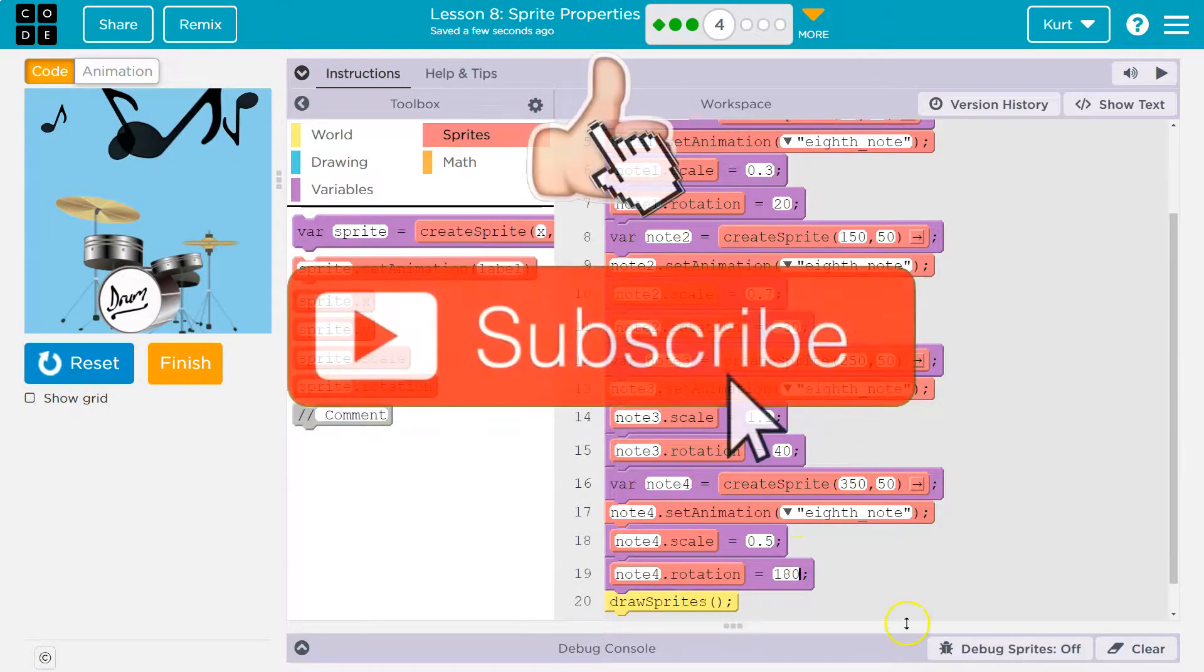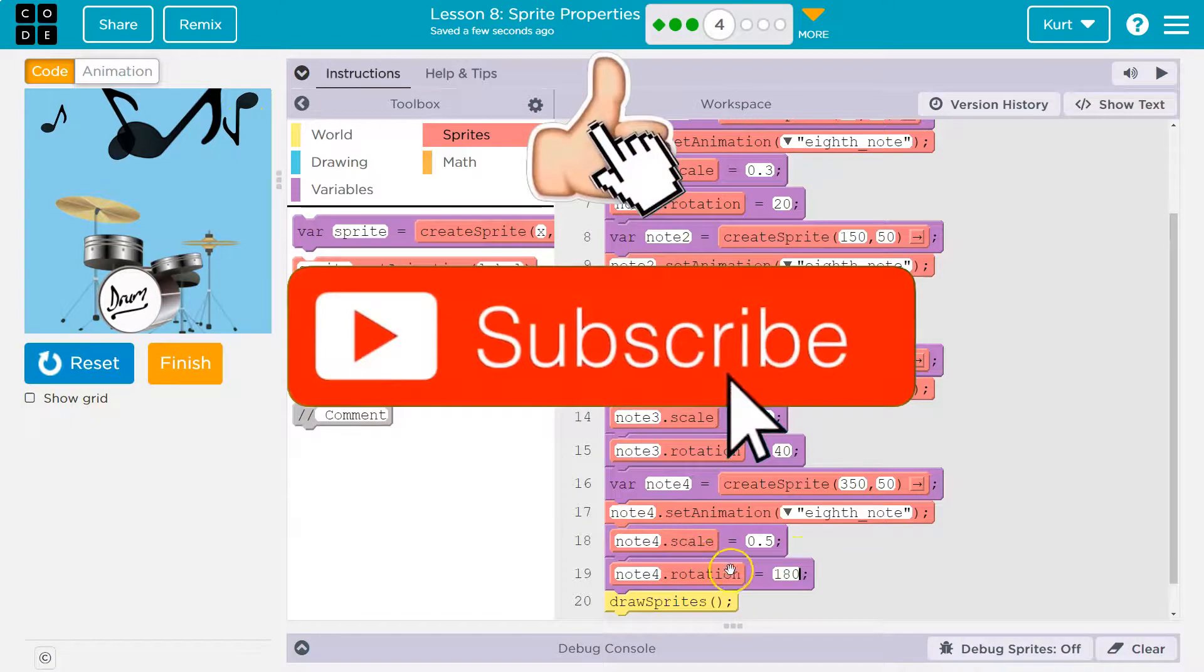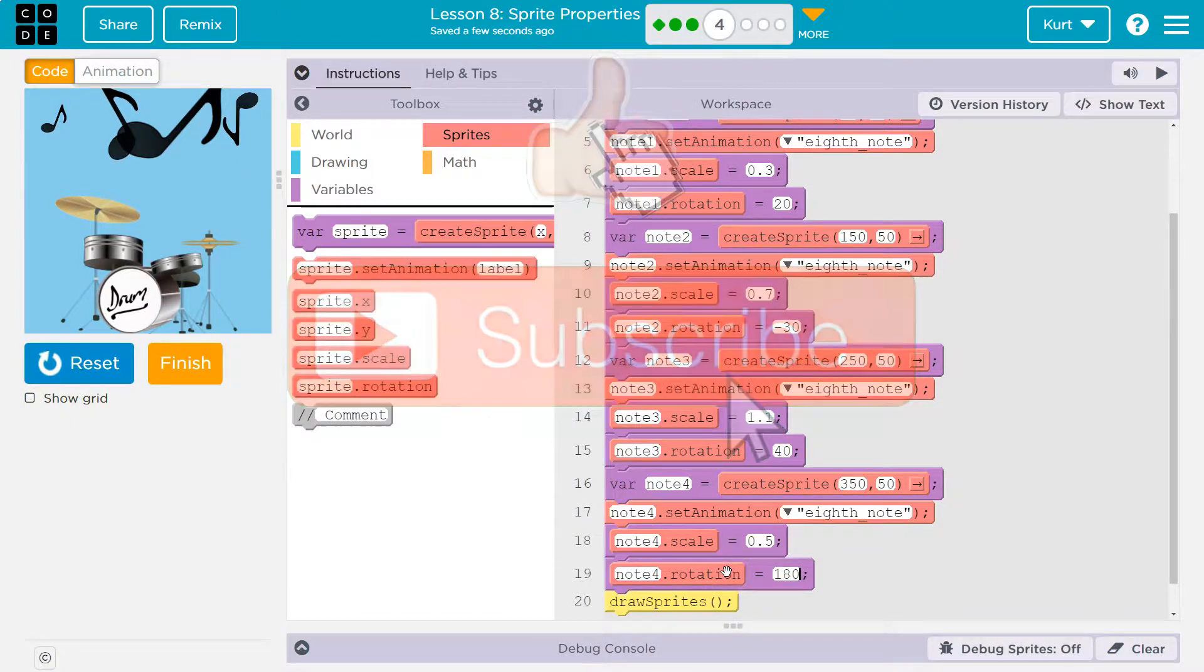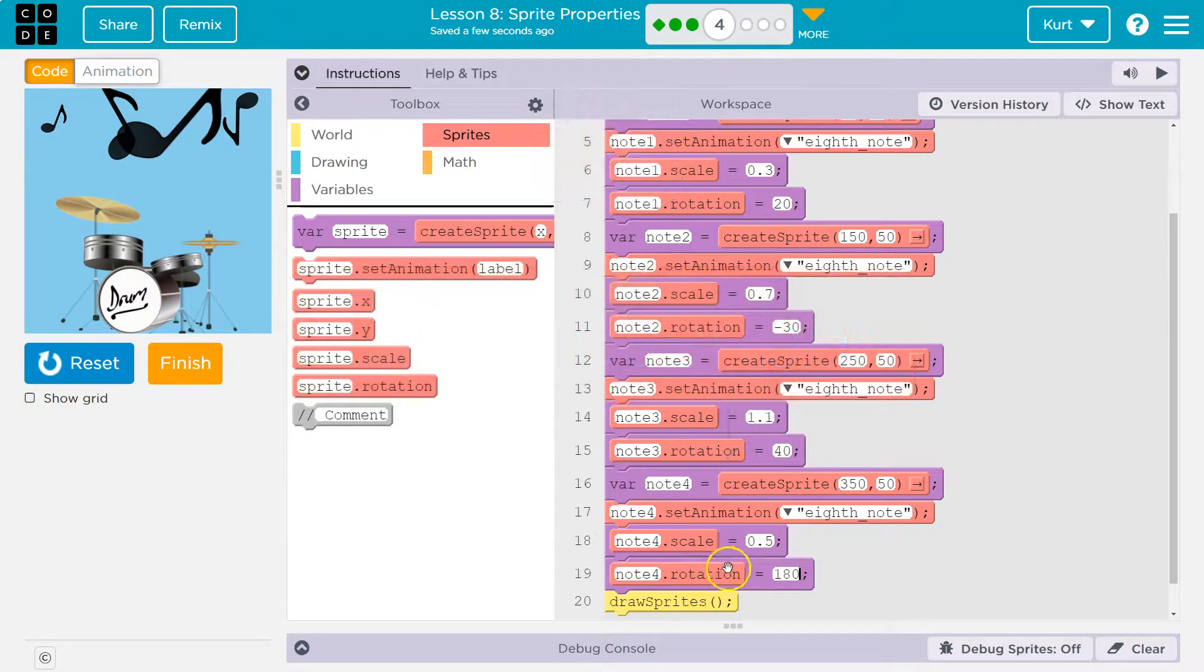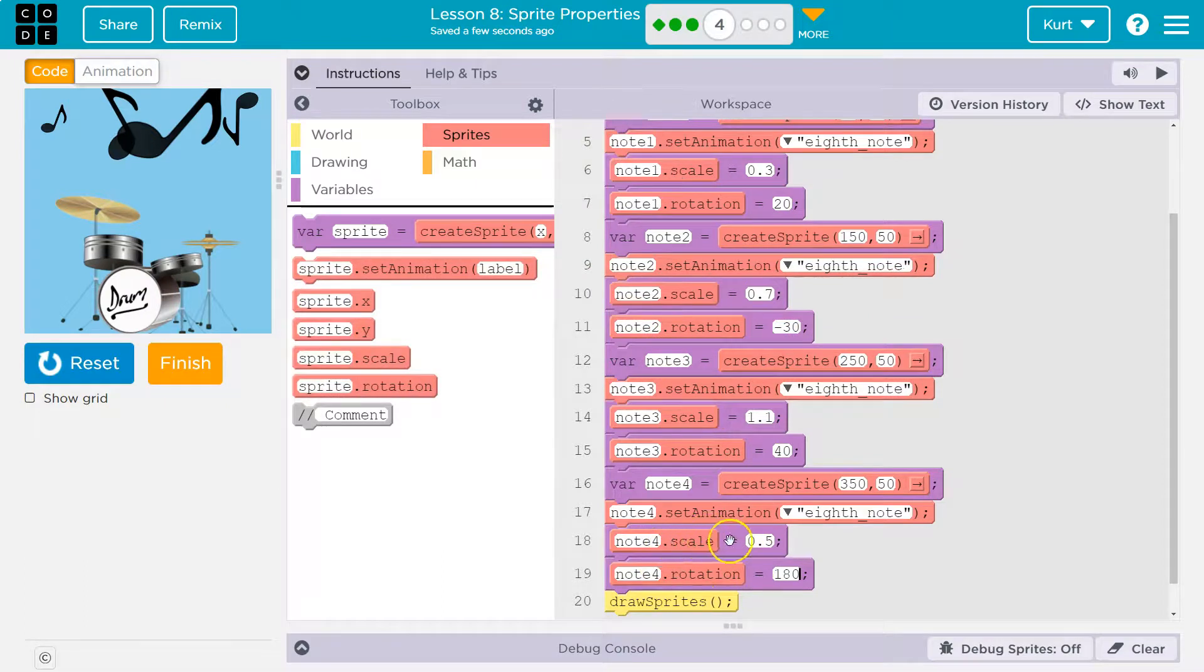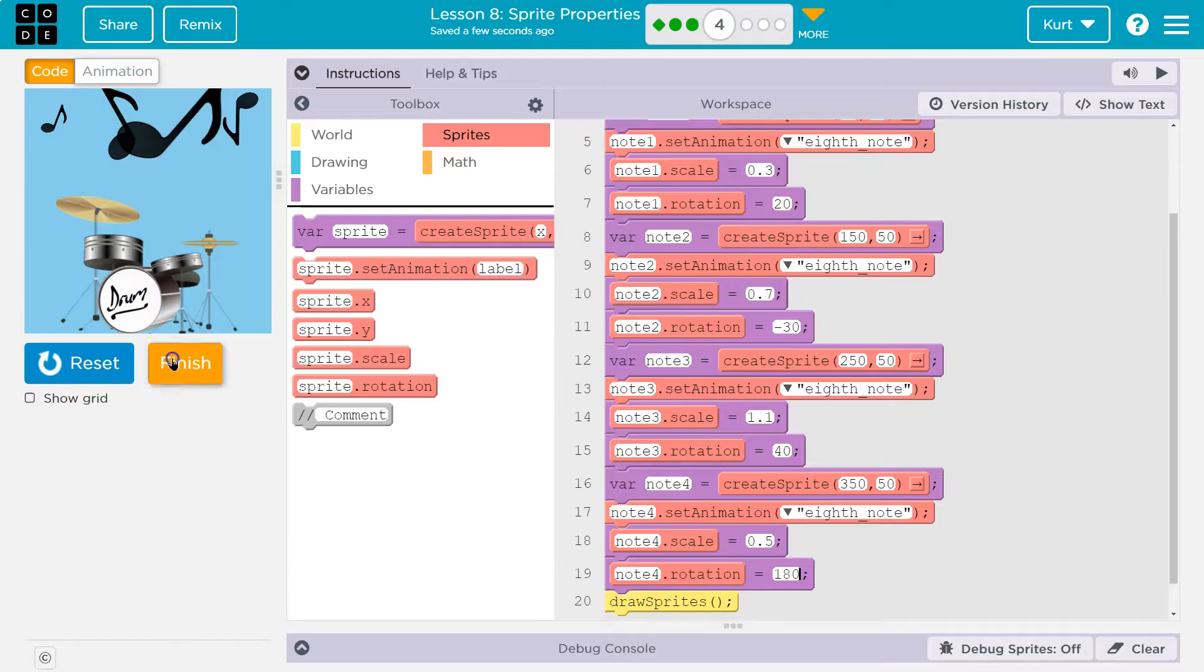But yeah, so these are properties. Scale and rotation are also properties, just like X's. And we can change them by using the variable name, dot, and whatever property we want. Cool. Onward.